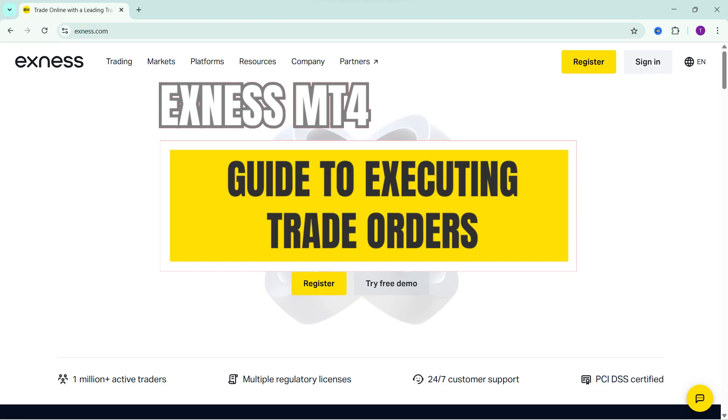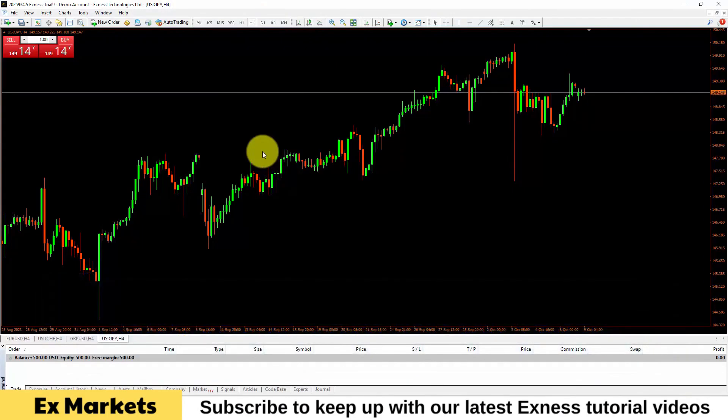There are 2 different approaches to executing trading orders. For more details, please follow along in the video.